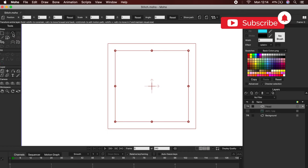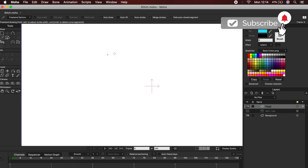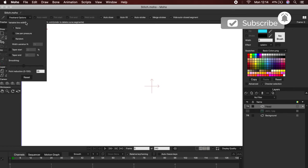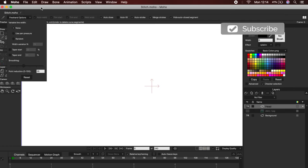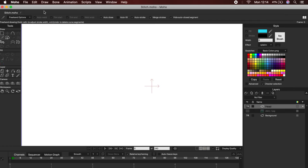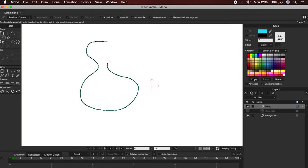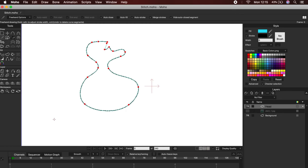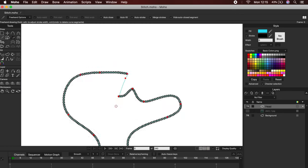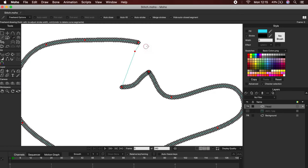If we choose the Freehand Tool, we will have a menu on top. The option of Auto-Weld, Auto-Close, and Auto-Fill, but right now I will not use the Auto-Fill. Okay, let's try this. Imagine you draw a figure and the Auto-Close option is activated. Our figure will close, even if we are not close to the starting point.